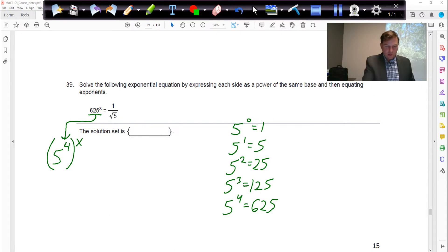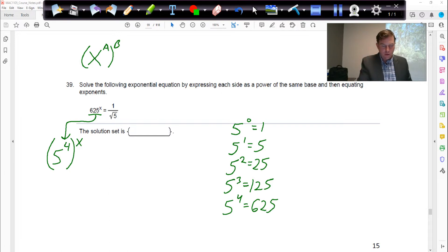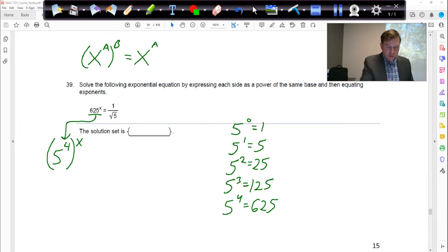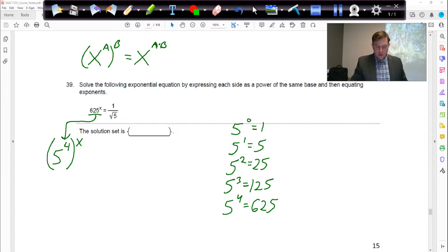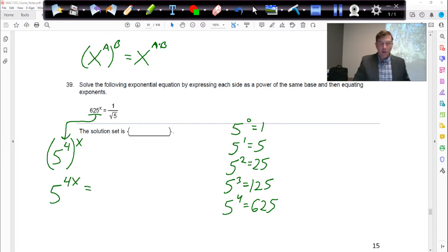We're going to use this property: if you have some base raised to power a, and then you raise that to some power b — power to a power — you multiply those two powers, so it's a times b. So this left side is really going to be 5 raised to the 4 times x, which is just 4x.